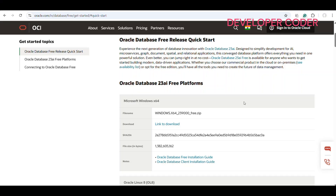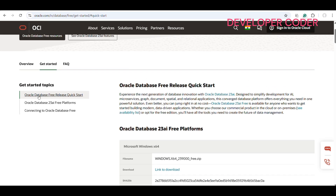Hello everyone, welcome back to my YouTube channel. In this video I'm going to show you how to install Oracle Database on your local machine. First, come to this link: oracle.com/database, and here you will find these links — Oracle Database Free Release Quick Start.